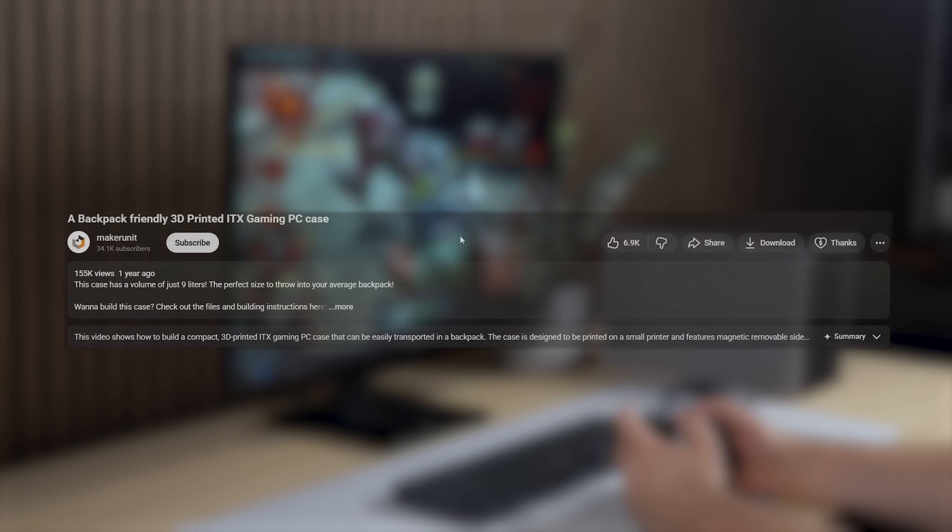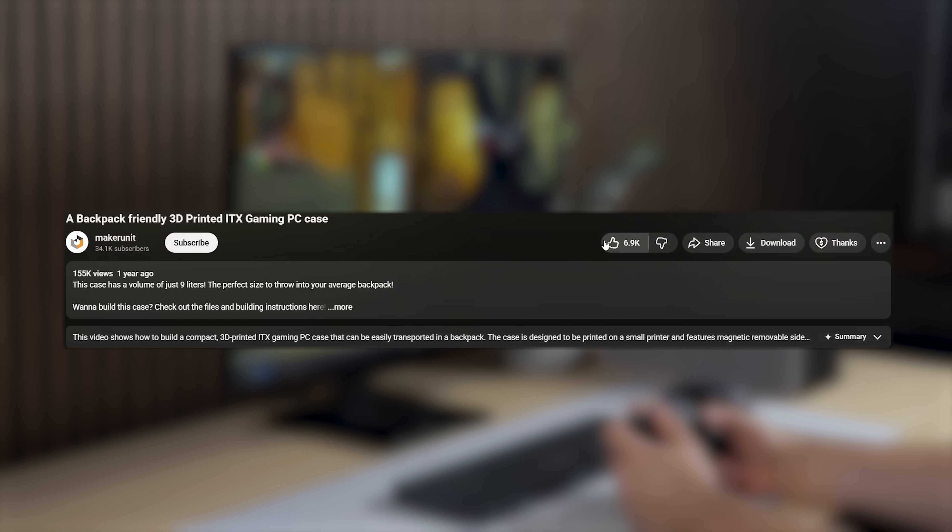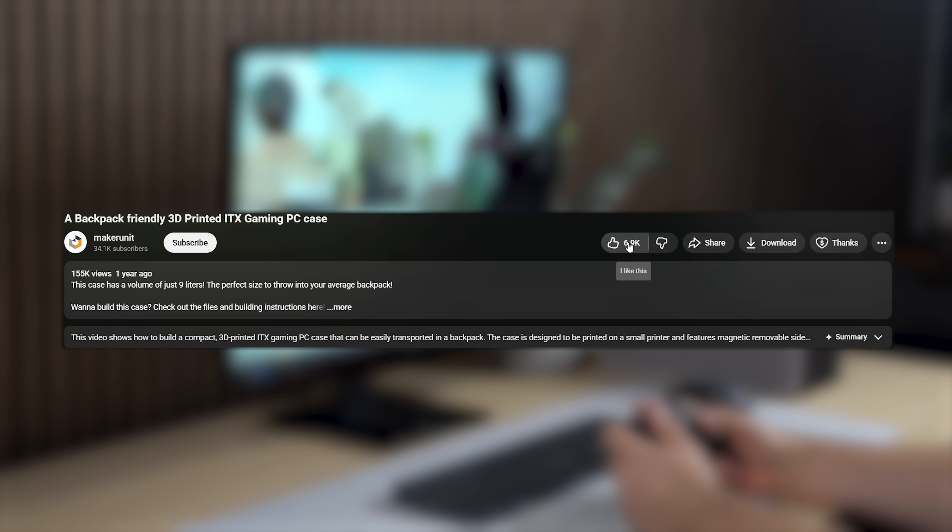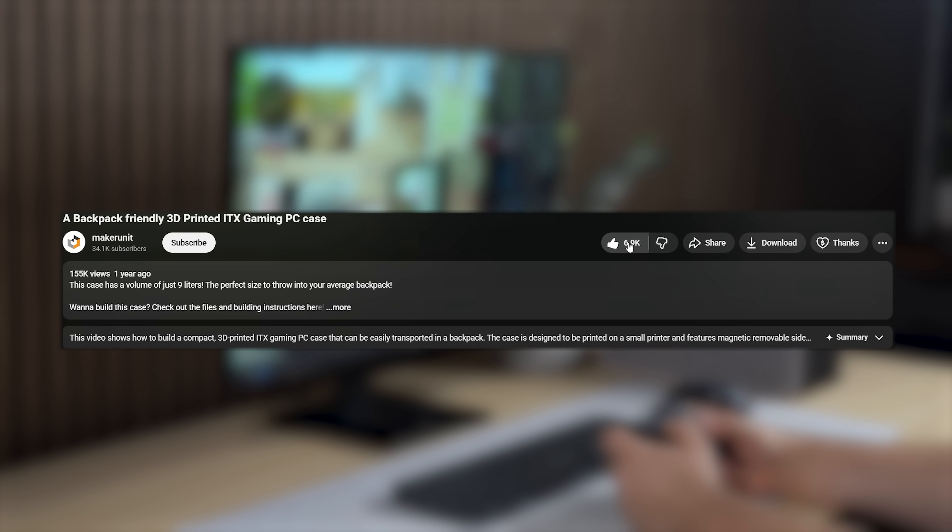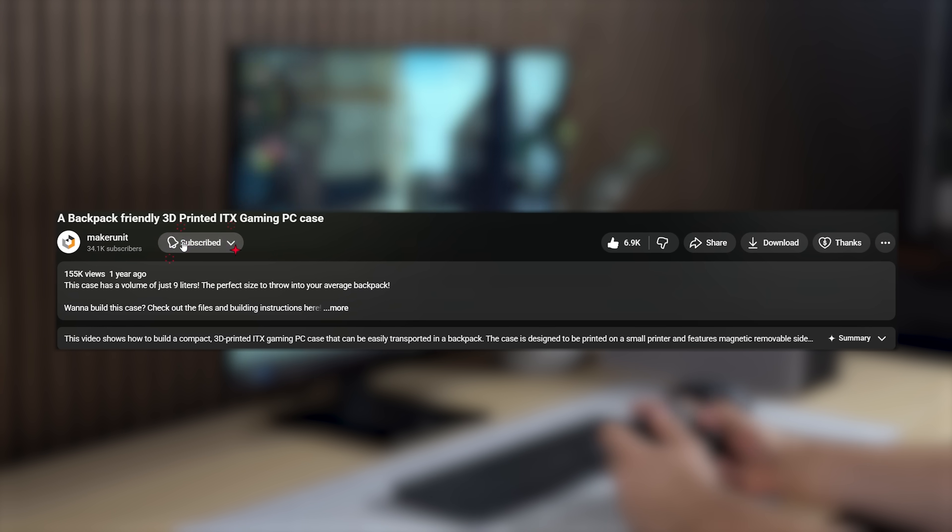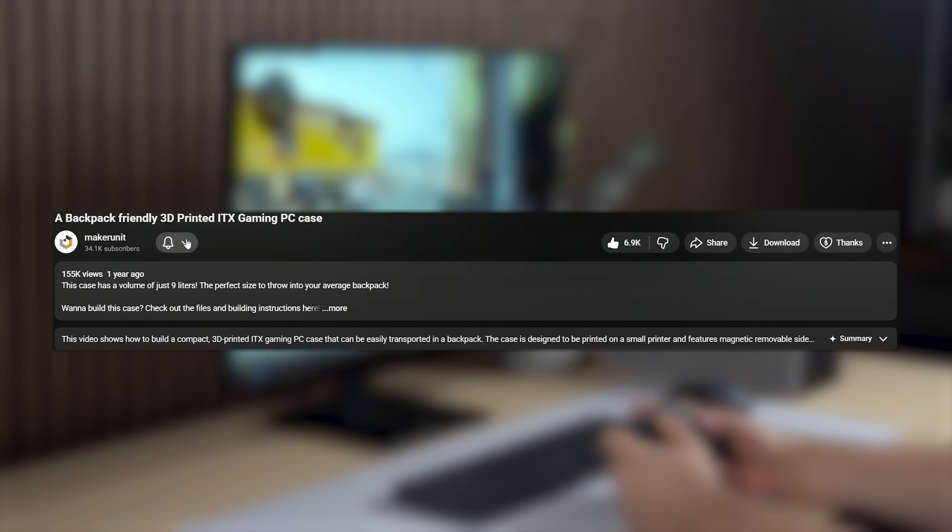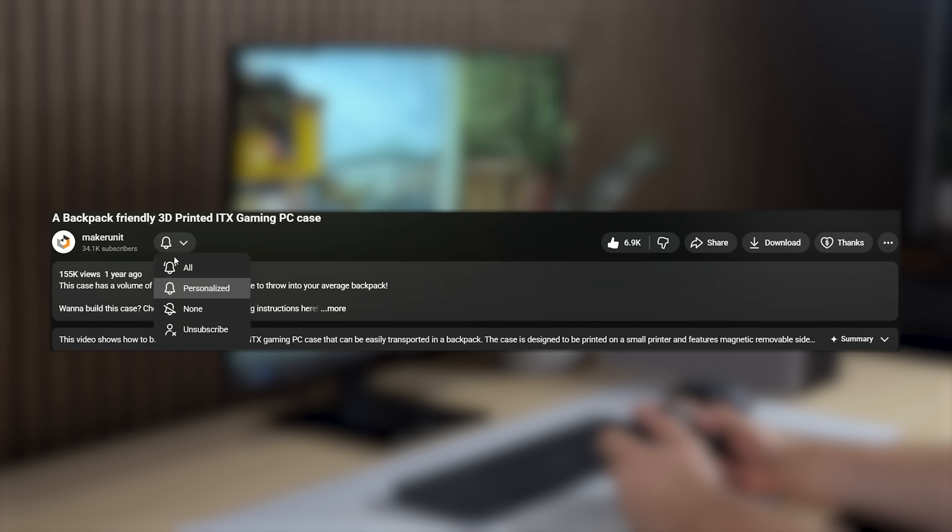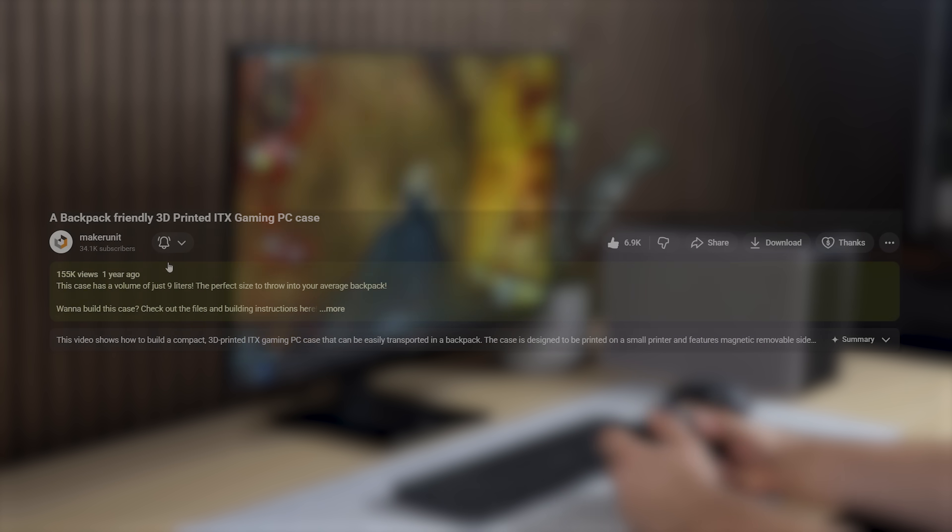If you enjoyed watching this project, feel free to leave a thumbs up and subscribe to the channel so you don't miss out on new exciting projects in the future. Thank you so much for watching, and I hope to see you again.